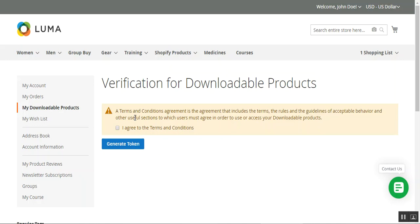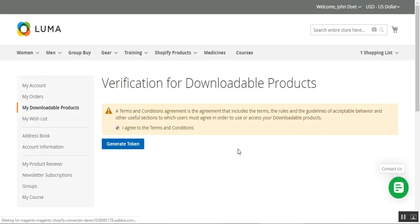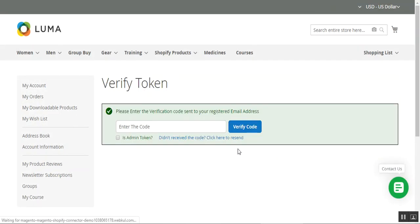The terms and conditions need to be agreed upon before a customer can generate the token, apply it, and download their downloadable products. The downloadable product will only be visible after the token has been generated and applied. I'll check the option to agree to the terms and conditions for this web store and tap on the Generate Token button. This will send an email to my registered email address with a verification code.